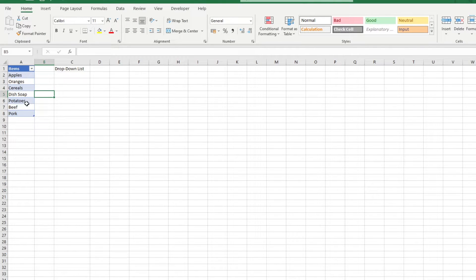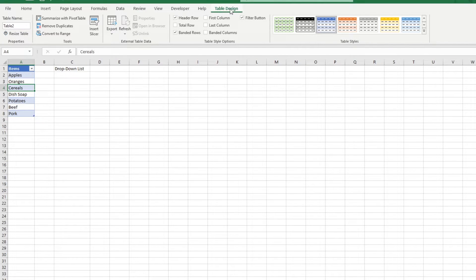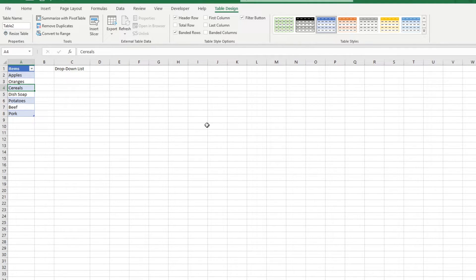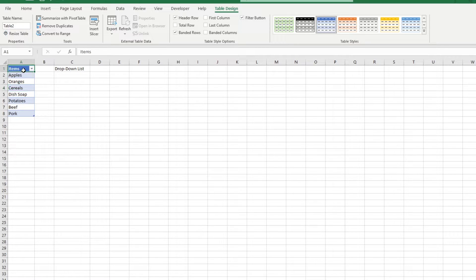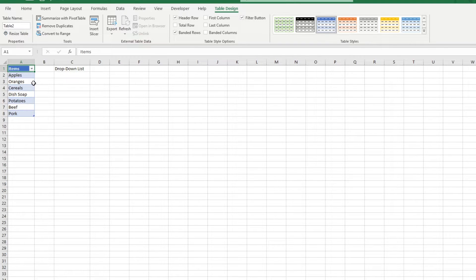But if that's not your thing, you can select any part of the table, and head over to the Table Design tab, and change your table styles here. As we can see, the header row is formatted differently, and that is because we ticked that checkbox asking if our table has headers.